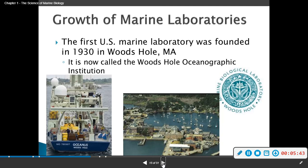The first U.S. Marine Laboratory was founded in 1930 in Woods Hole, Massachusetts, which is in Cape Cod. It is now called the Woods Hole Oceanographic Institution. I've actually been to that campus and walked around before — it's pretty cool.